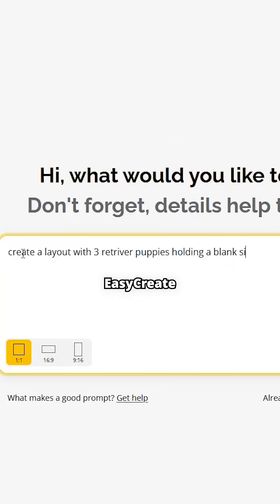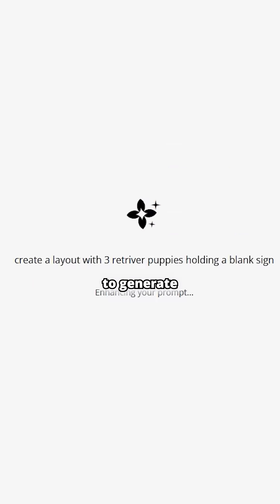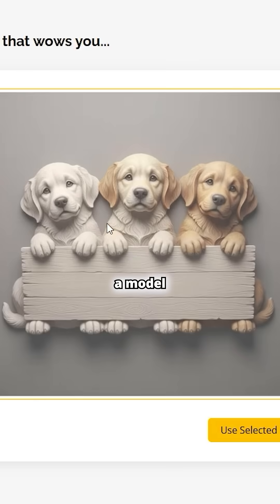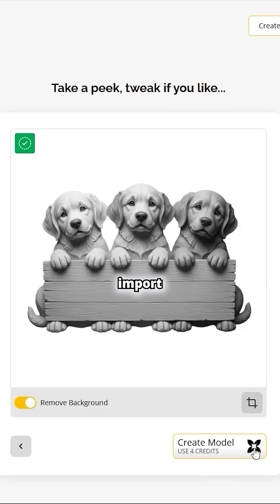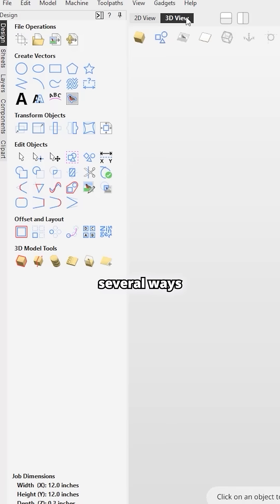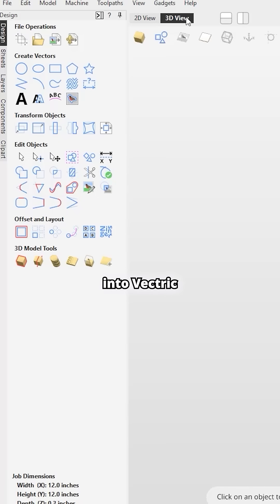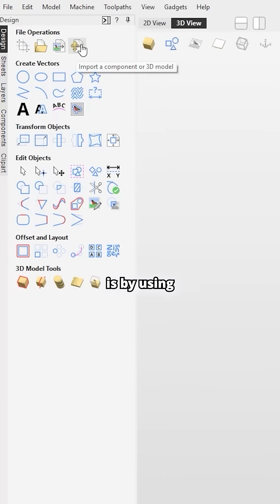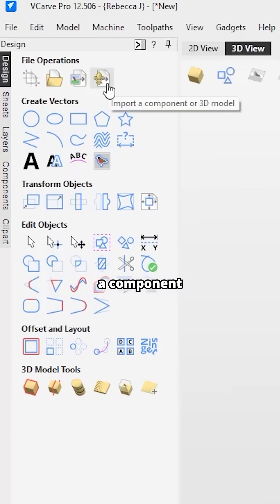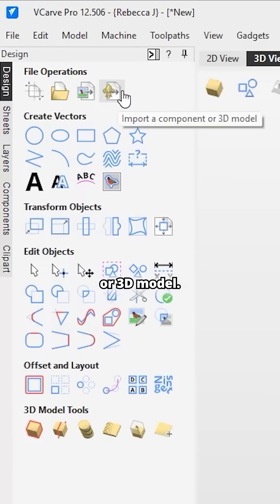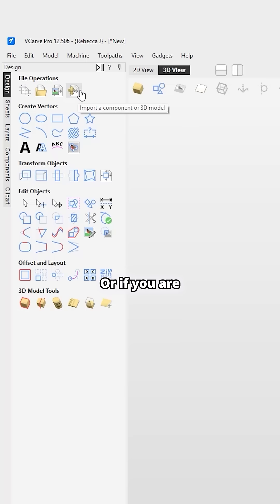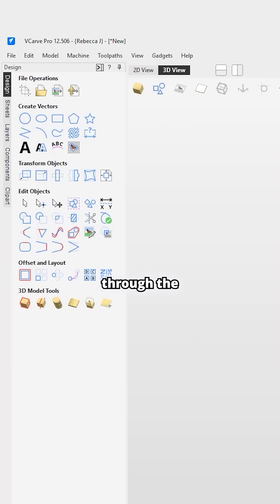How you can use Vetrix Easy Create to generate a model that we can import into VCarve. There are several ways we can import our Easy Create models into the Vetrix software — one of them is by using this option here to import a component or a 3D model.